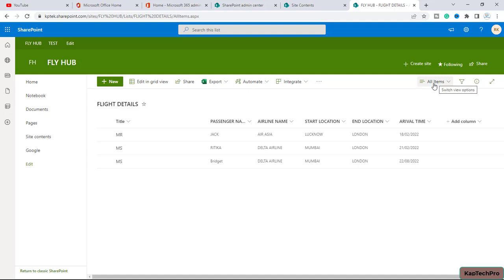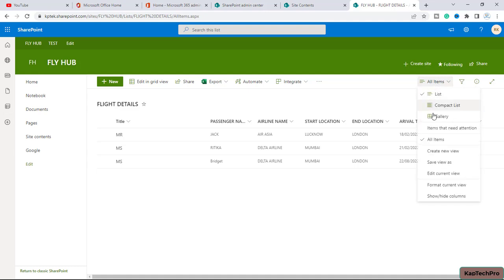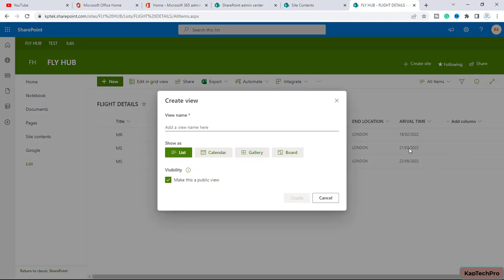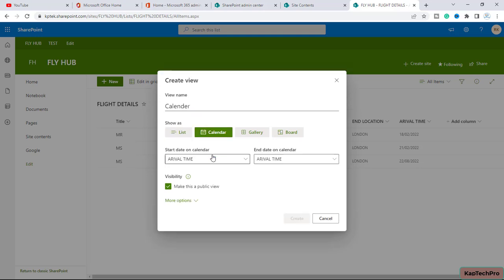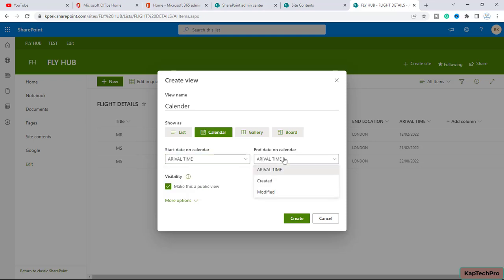Okay, so now to create a calendar view we will simply click on this all items. Here we will click on create a new view. Now here, because we are going to create a calendar view, so I will simply give it a name calendar. Alright, I will select the calendar and now here you can start a date on the calendar and the end date of the calendar. So I will select it arrival time and here it will be also the arrival time.